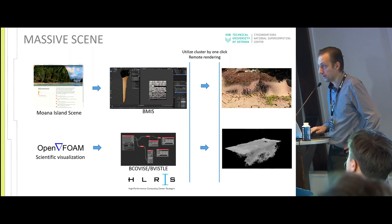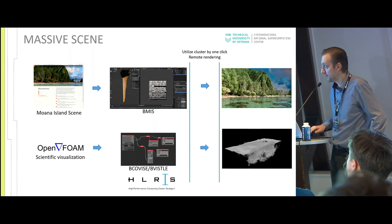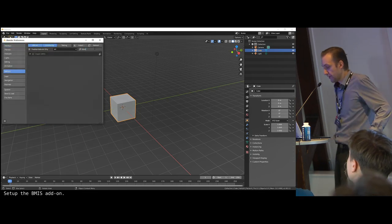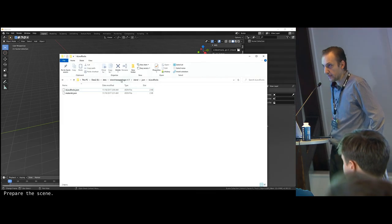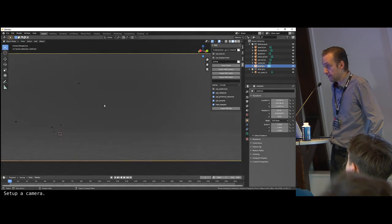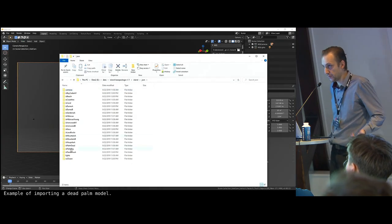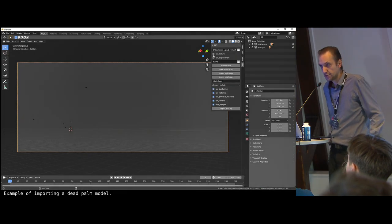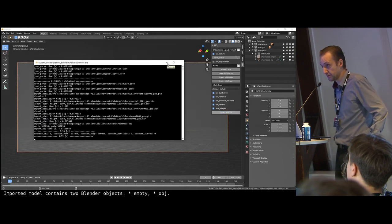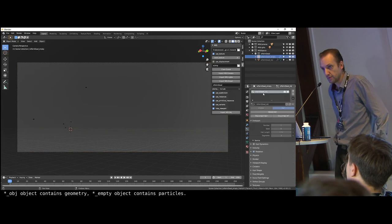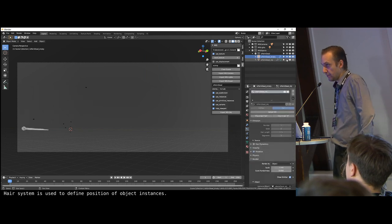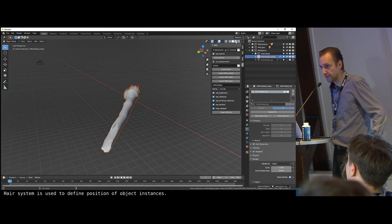Now I would like to show very briefly how importing the Moana Island scene into Blender works. We developed a very small, easy-to-use add-on which supports loading the Moana Island scene. Walt Disney released several scene descriptions — for example, USD, PBRT, or JSON. We used the JSON scene description with OBGA files, which contain geometry and PTX textures. Unfortunately, Blender doesn't support the PTX format, so we had to solve that.